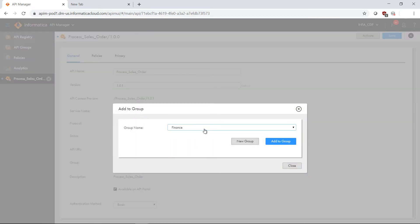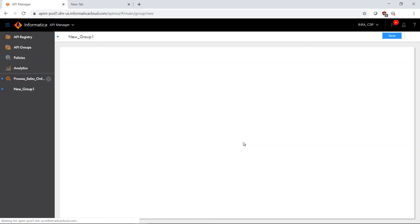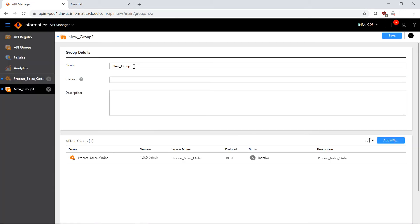In my case here I have some existing groups called finance, human resources, sales, and the group capability allows us to create a new logical group to more easily manage APIs within the organization. Let's go ahead and delete this.